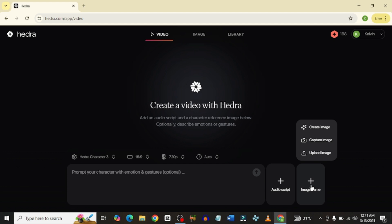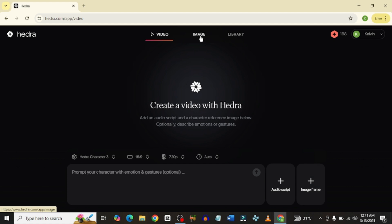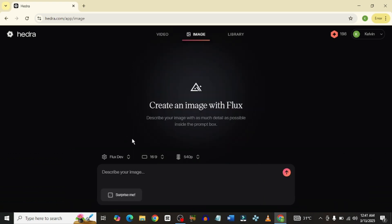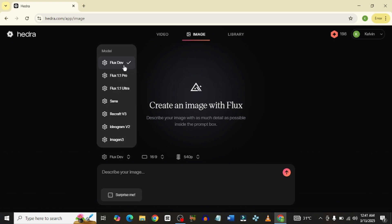I'm just going to come in here to image and upload. Remember, Hydra now also has an image generator — they've always had this but this new one is a little bit different. With some image generator models, you could see FluxDev, Flux 1.1 Pro, Flux 1.1 Ultra and all that.